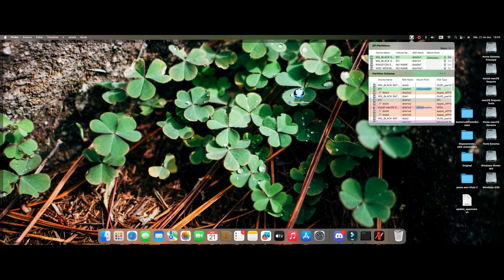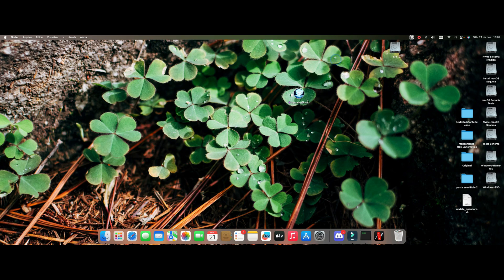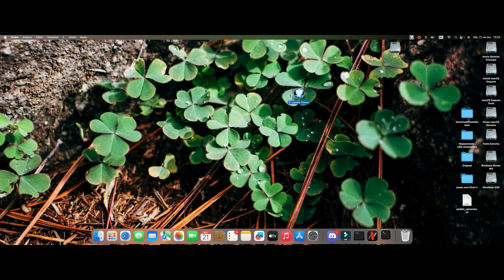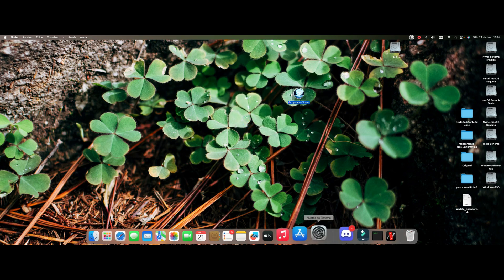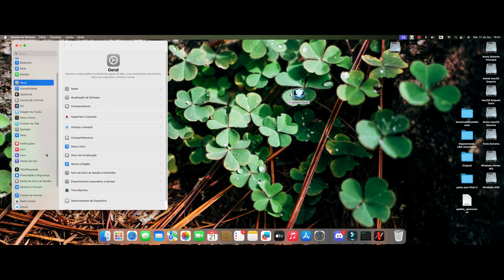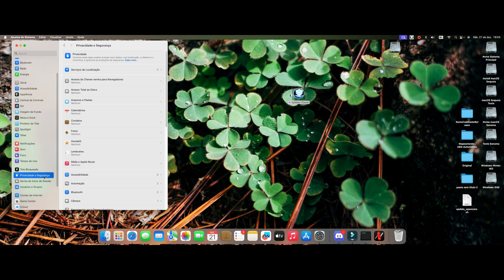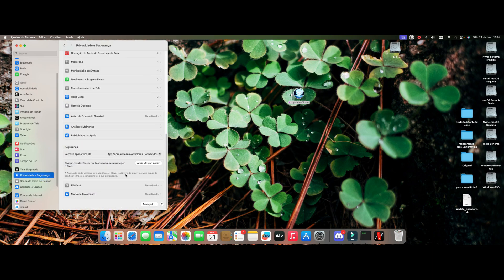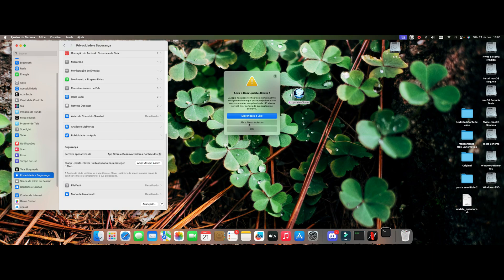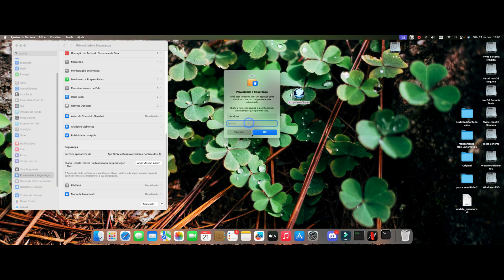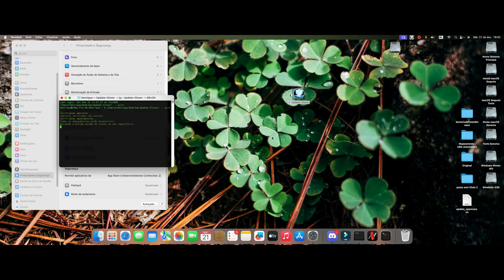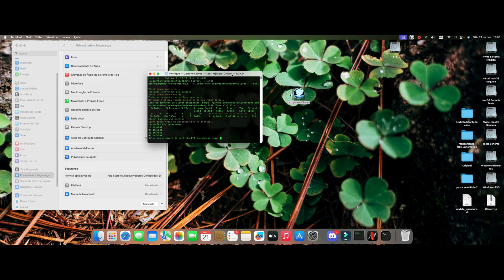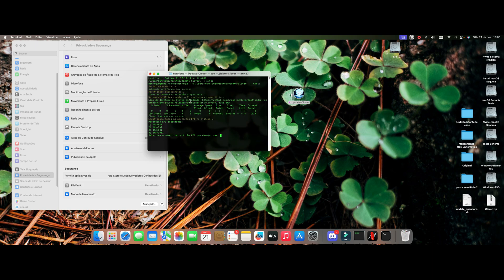I'm going to double-click here in the script that I just downloaded. If it gives you this information that it cannot be opened, you come here under System Settings, Privacy and Security. It goes down here where it's blocked or protected. You put open, enter your password, and okay. It will go to update here, he's showing us the EFIs.